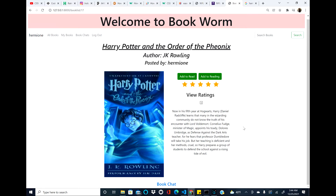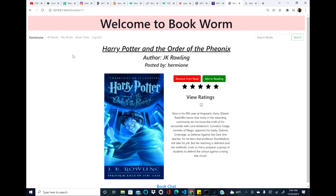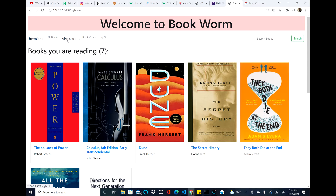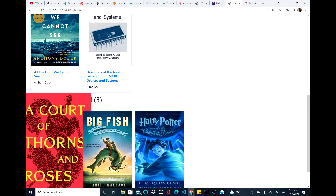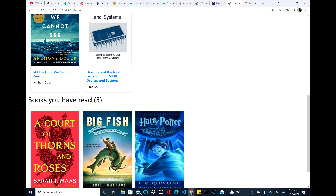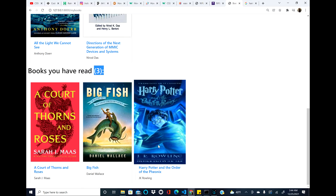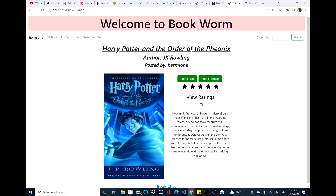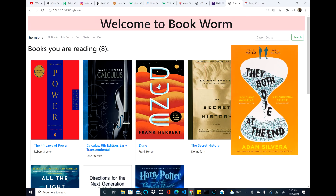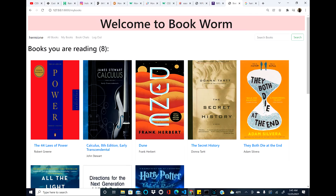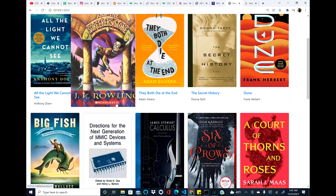Many book users like to keep track of what they've read, what they're currently reading, or what they're going to read. You can add a book to Read — I've already read it — and if I go to the My Books feature, it will be added to the books you have read, showing every book I've read and a count of how many. I can remove it and add it to the reading list instead, and it will appear under Reading, which also includes a count.